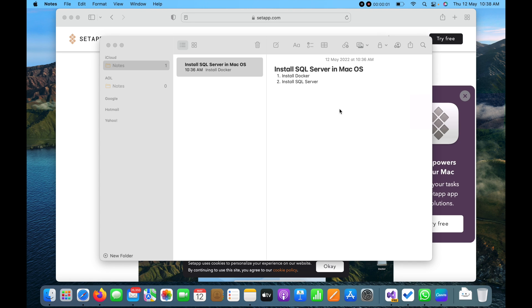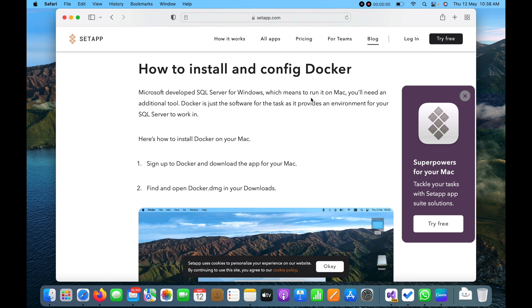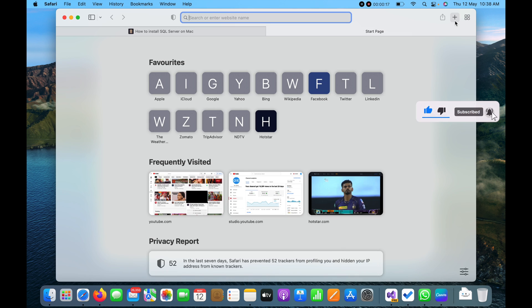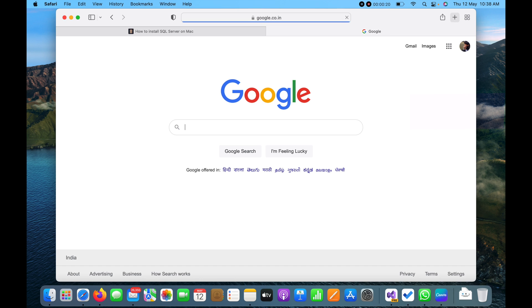Hello guys, today in this video I am going to show you how to install SQL Server on Mac OS. To install that, we first need to install Docker, so we need to download and install it.